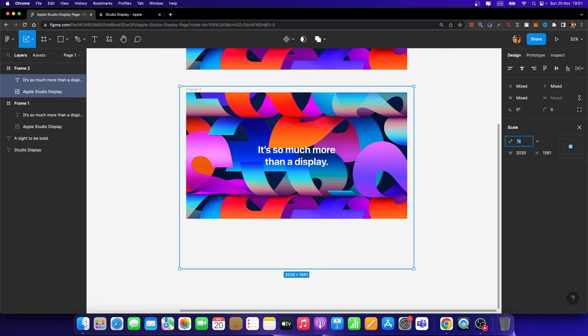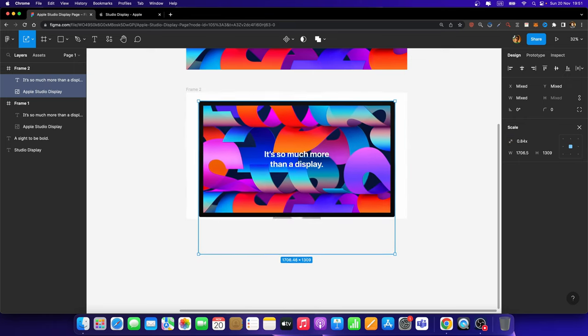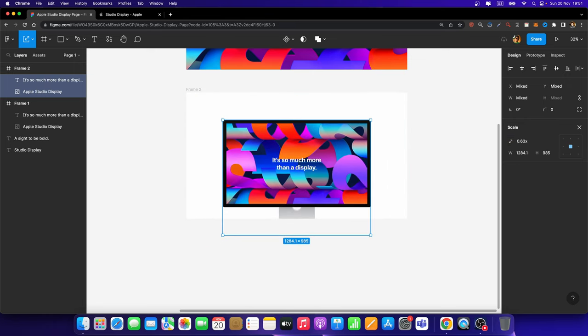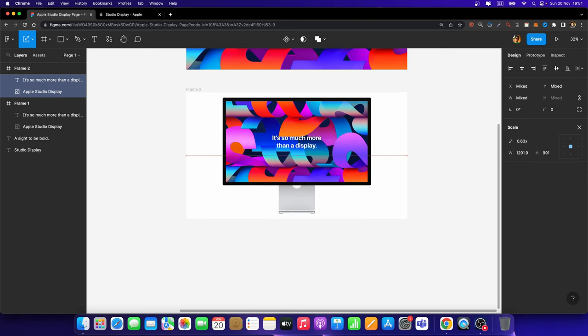Hold down the Shift key and Alt key to scale them down proportionately, just like that. I'm going to scale it down. And also, I'm going to move them up.